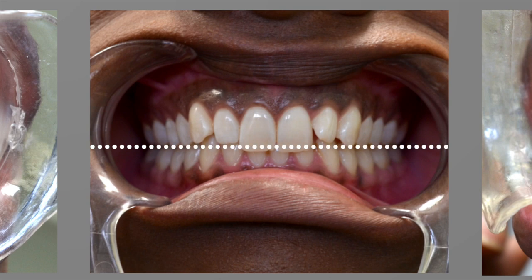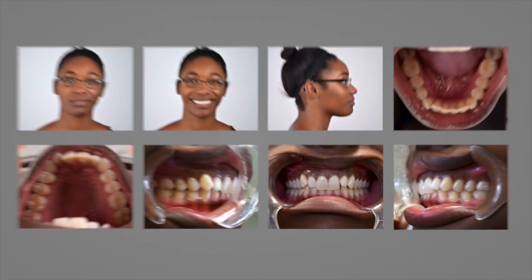Show the attached gingiva. Use cheek retractors to ensure all the necessary elements are visible. It's also a good idea to take photographs from the same eight angles after treatment. Before and after photos are a valuable educational and promotional tool.